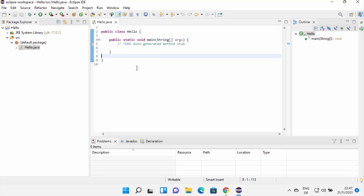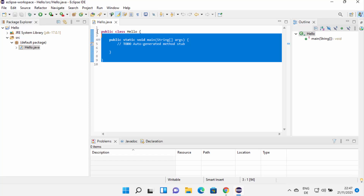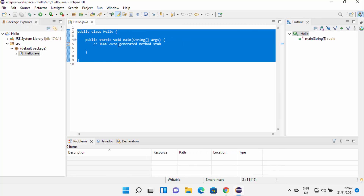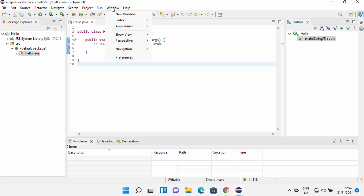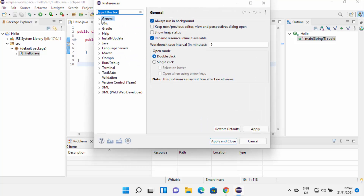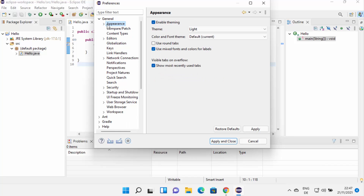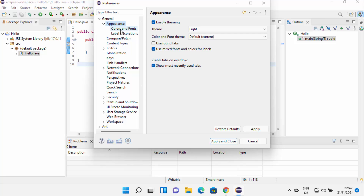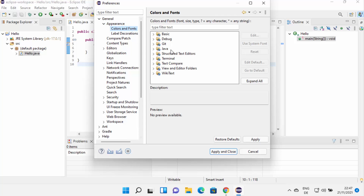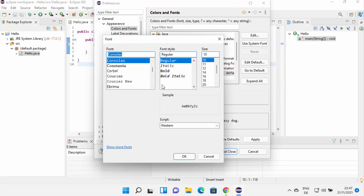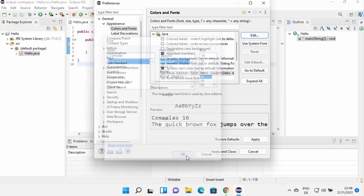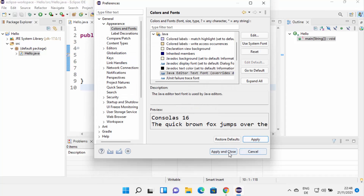If you want to change the font size because the default is really small, go to Window, then Preferences, then General, then Appearance, and expand it to click on Colors and Fonts. From there, choose Java, then Java Editor Text Font, and click Edit to change the font and font size. Let me make it a bit bigger — I'll choose 16 or 18 and click OK, then Apply and Close. You can see the font size has been increased.